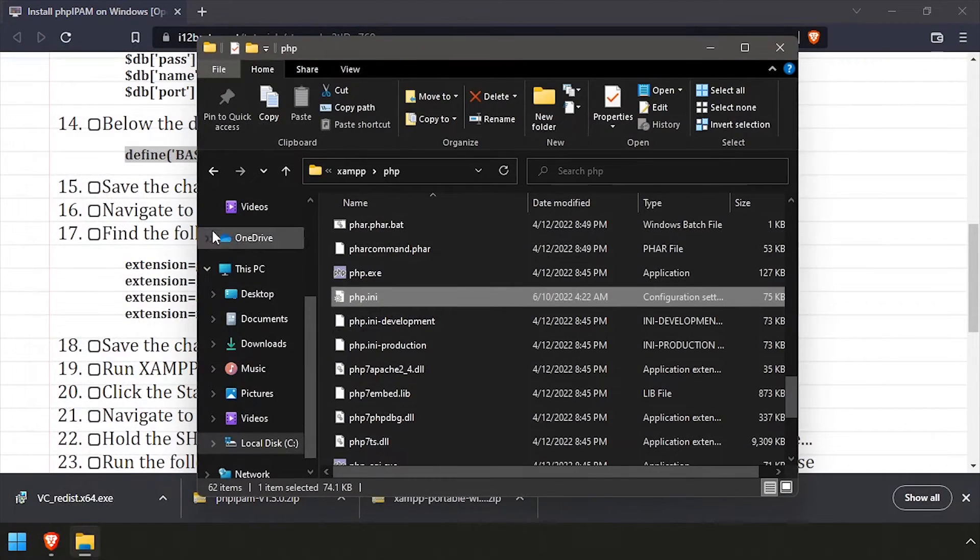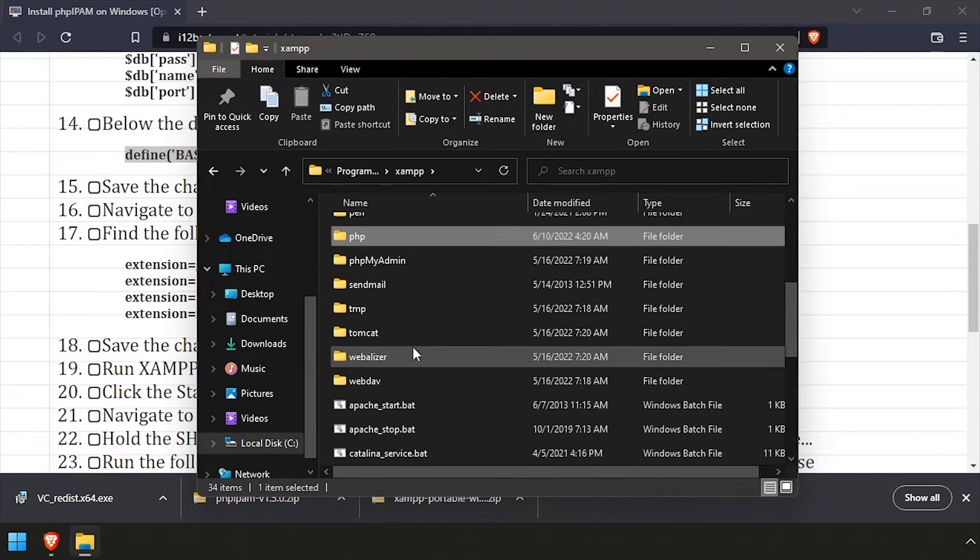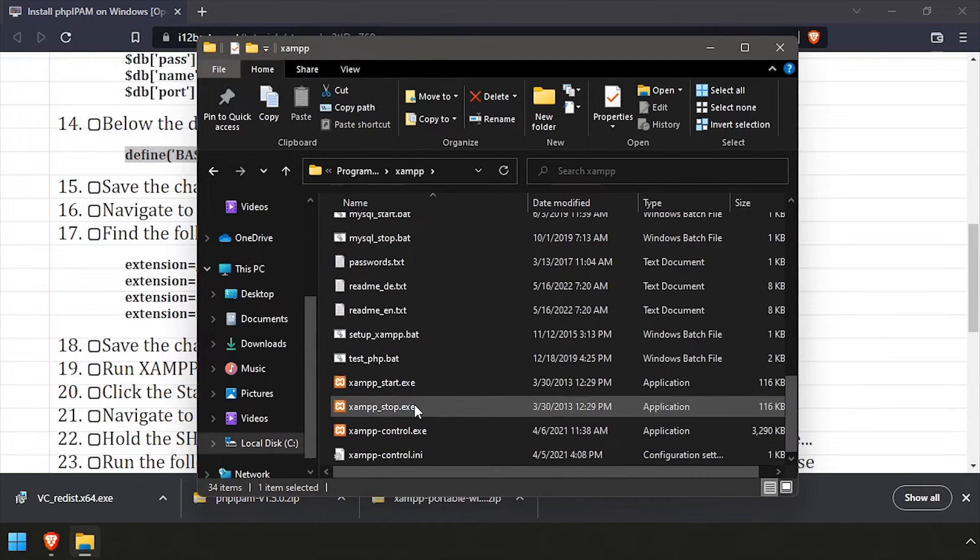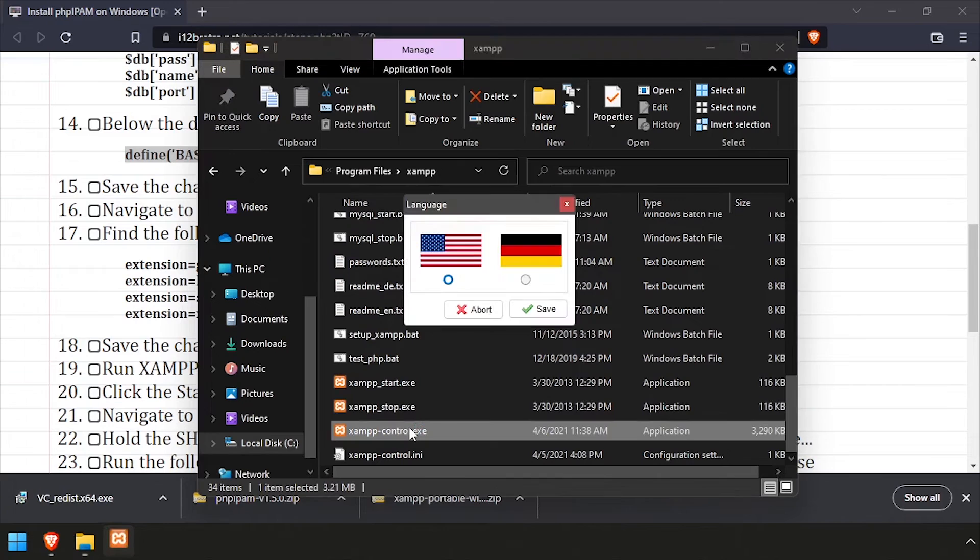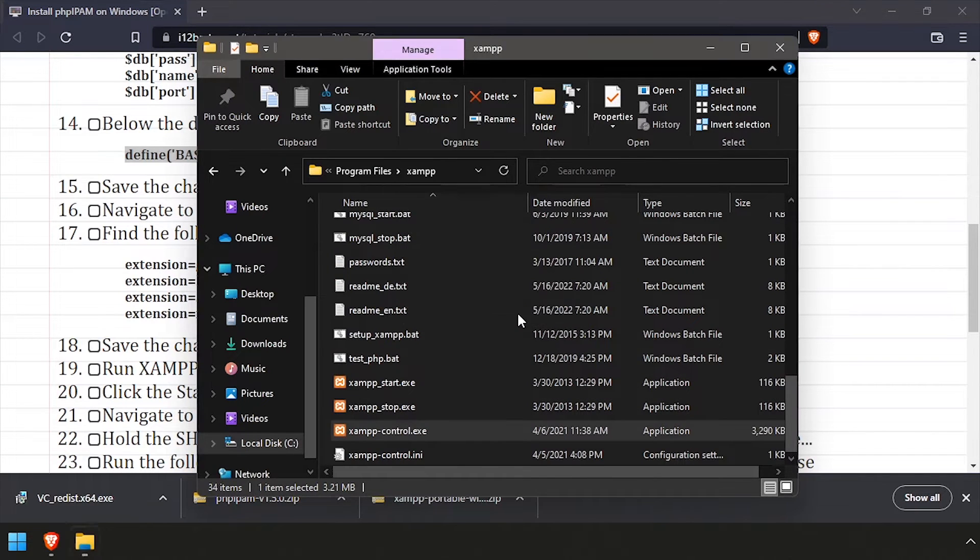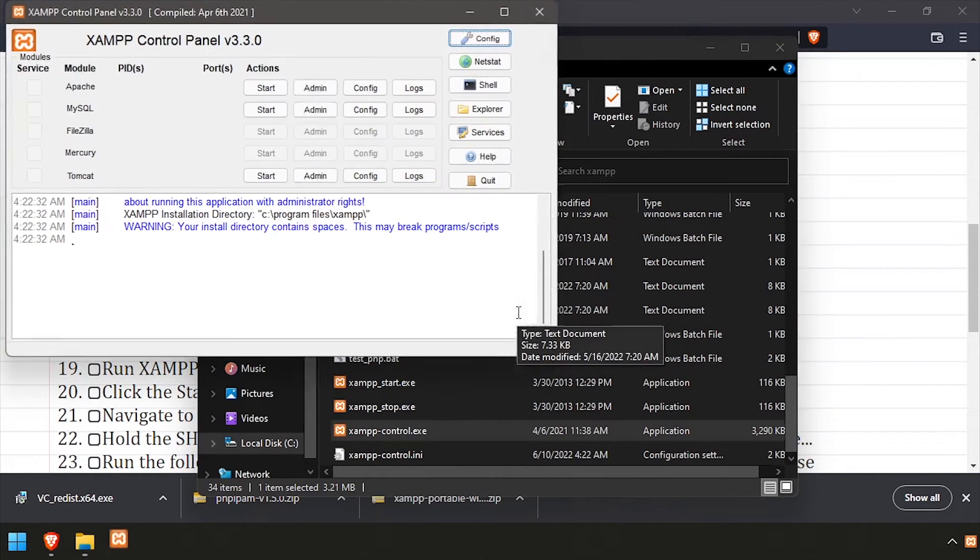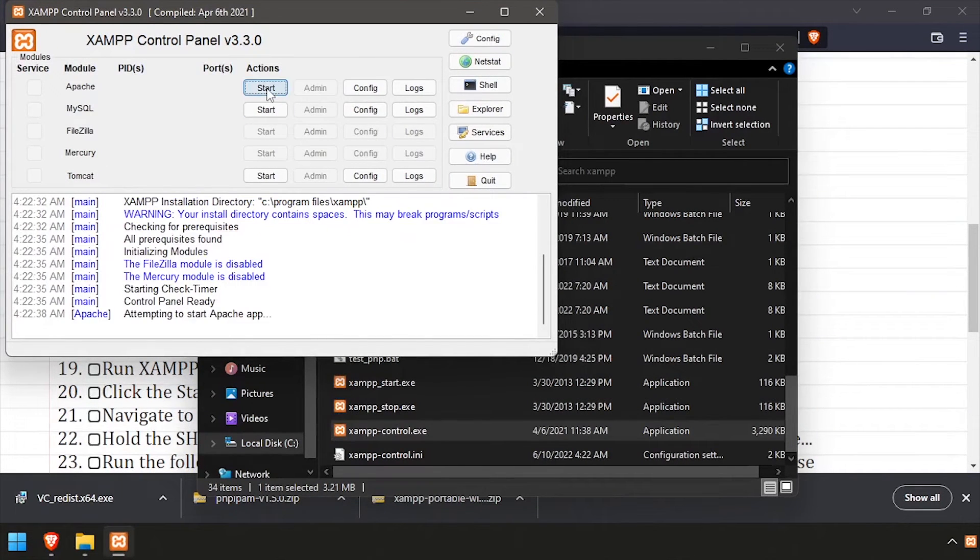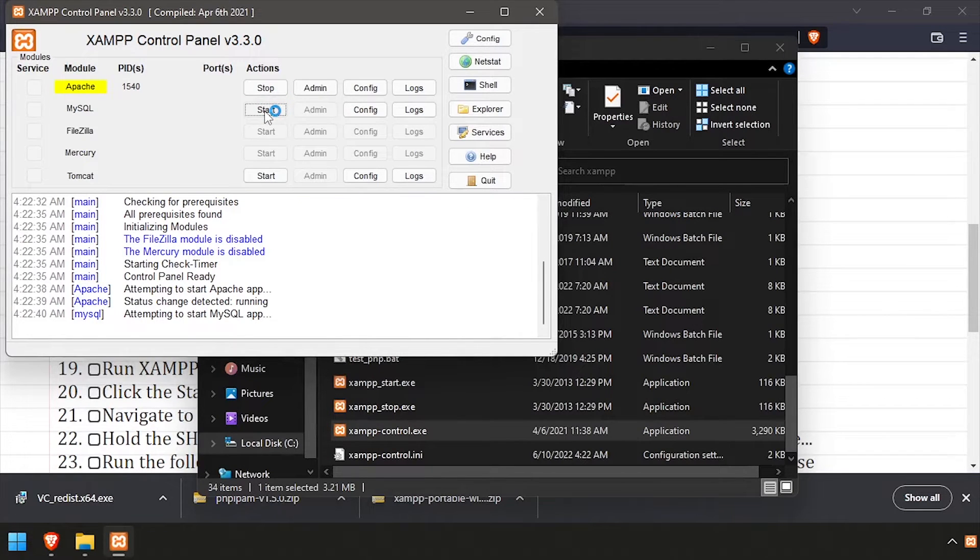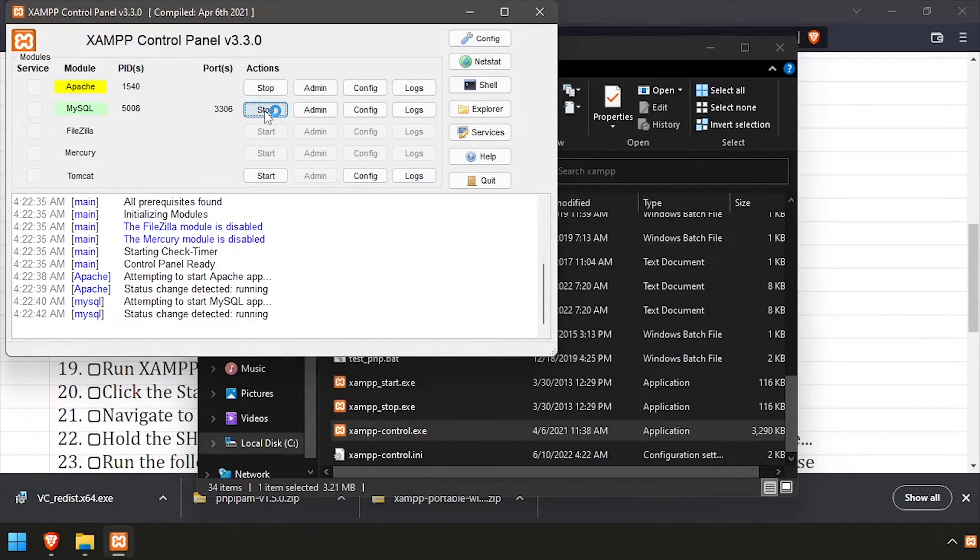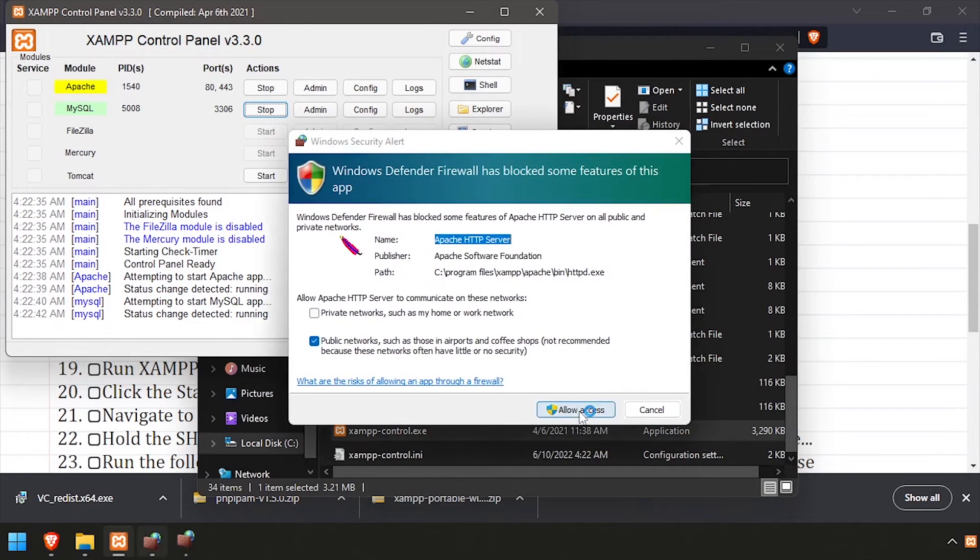Next, we'll navigate back to the XAMPP installation directory and run XAMPP control. Select the language as prompted, then click the start button across from Apache and MySQL. If you receive Windows firewall popups, click allow access.